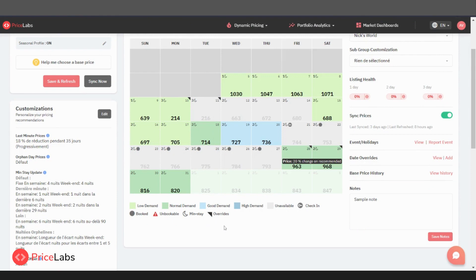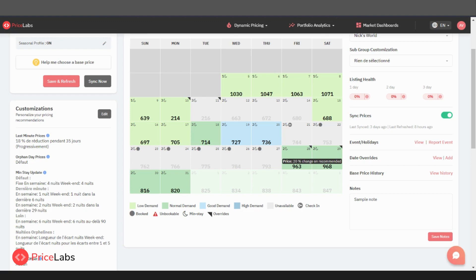The colors signify the varying levels of local demand. Pale green hues indicate low demand, while deeper greens suggest average demand level. Light blue color points to good demand, and darker blue suggests high demand. Gray signifies that a specific date cannot be booked.